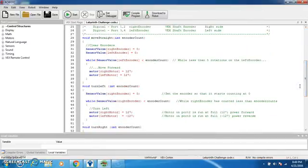We have again the move straight function where the encoders are cleared and when the left encoder is less than the encoder count that you insert in the code in the task mode, the robot will move forward at full power.